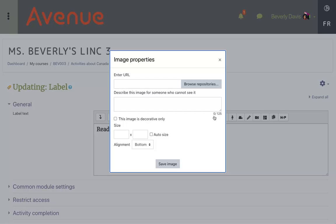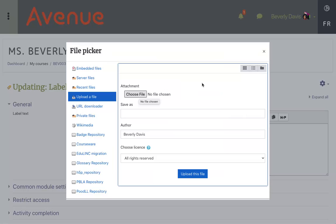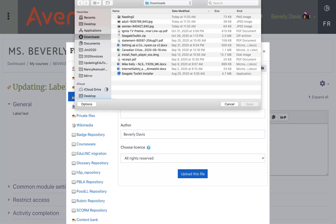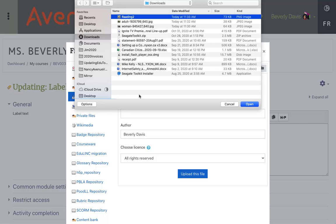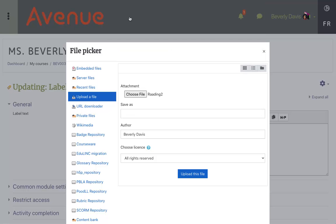I'll click on Browse Repositories. The file picker appears. I'll locate Upload a file in the left column, and then I'll click on Choose a file. I'll navigate and find a reading image that I found on the internet that was copyright free, and I'll click on it. I'll click Upload this file.